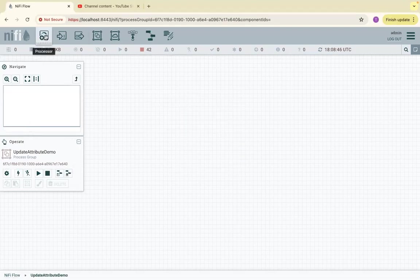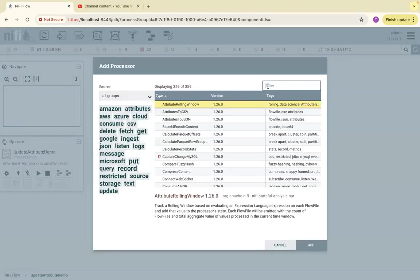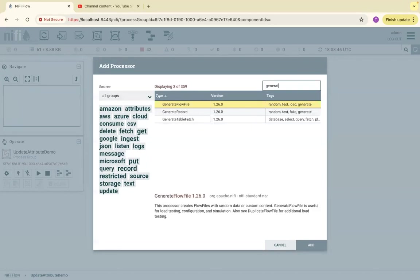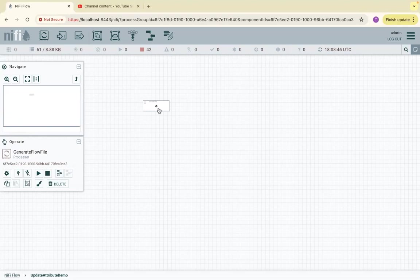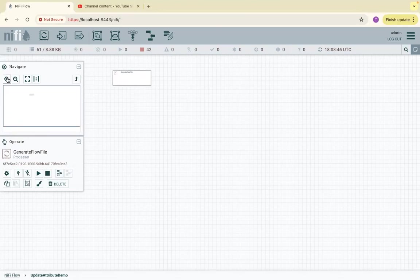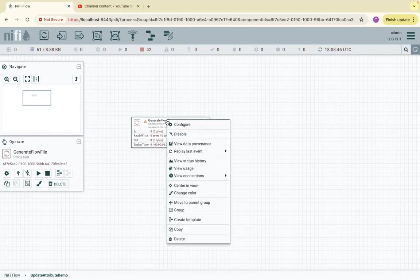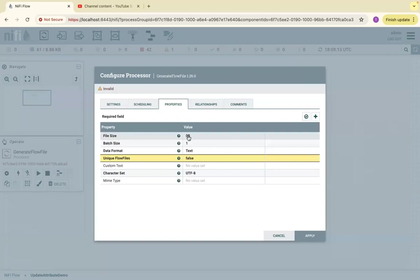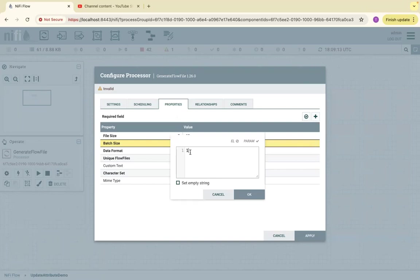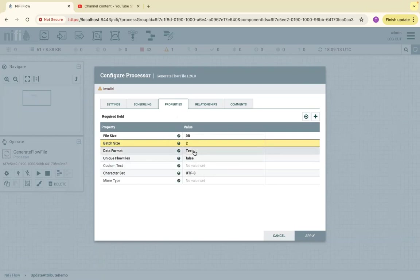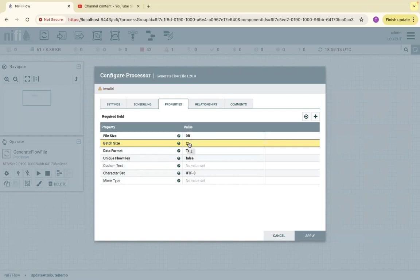Let's go into the process and create a file using a processor called GenerateFlowFile. This will generate a random flow file. Let's configure it — it will generate a file size of 0 bytes and a batch size of 1. Let's change the batch size to 2, which means it will generate two files at a time. The data format is text and all it does is generate 0-byte files two at a time.